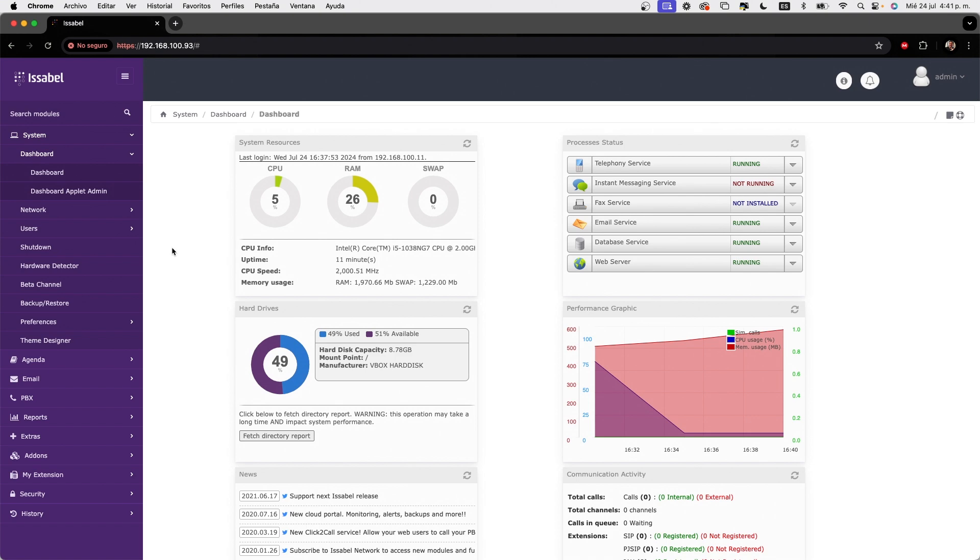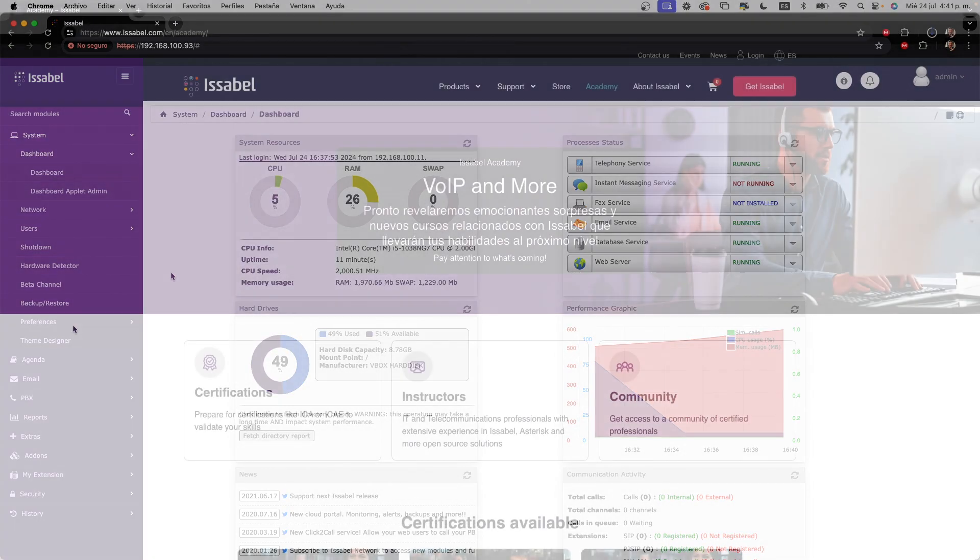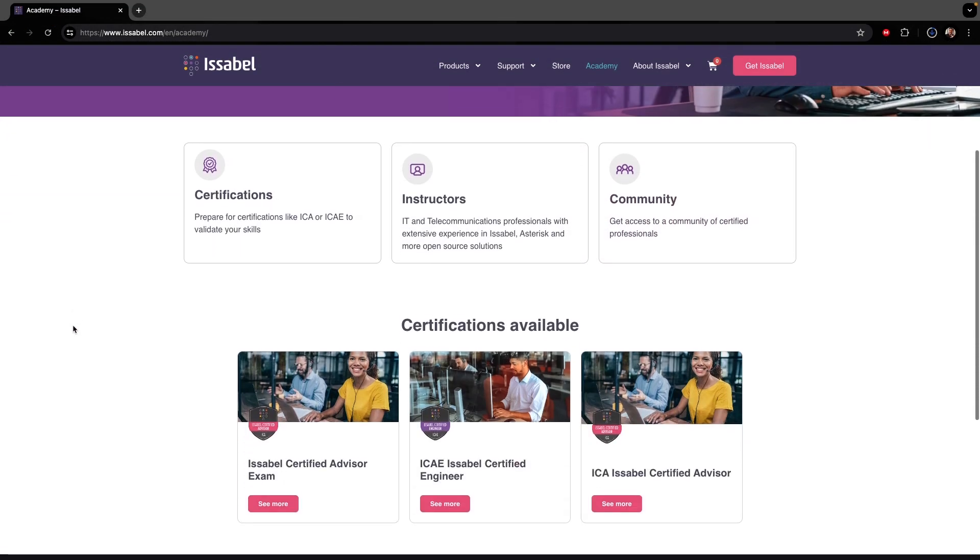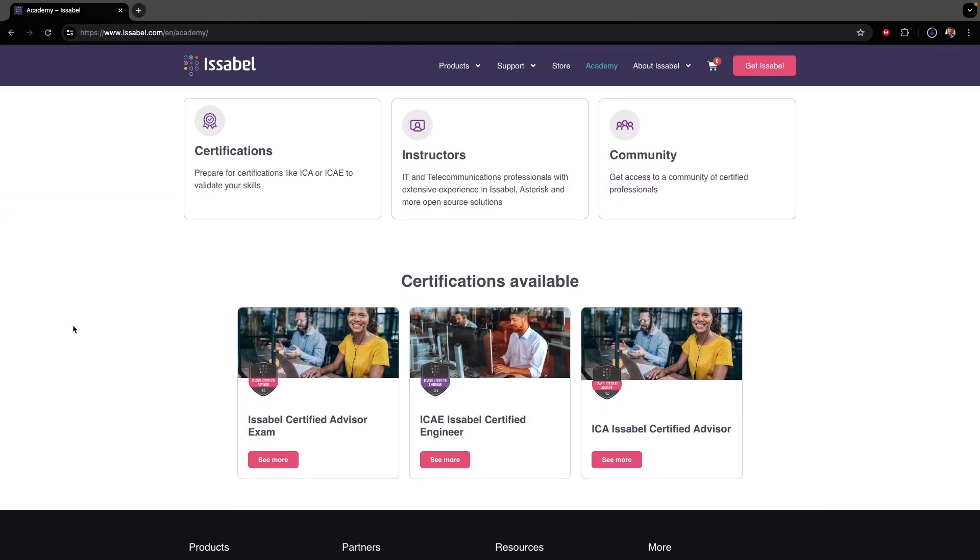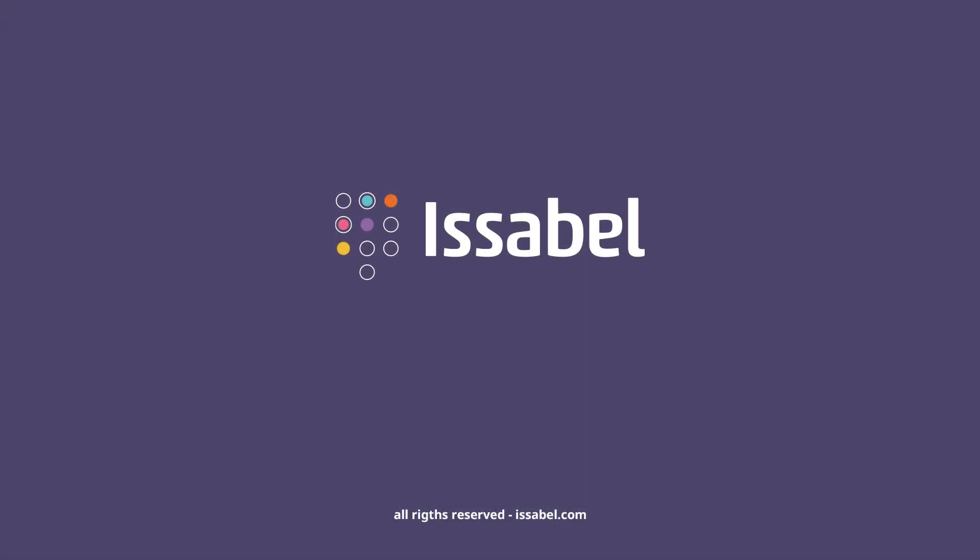Now you are ready to use Issabel. Check out our available courses at issabel.com and get certified.